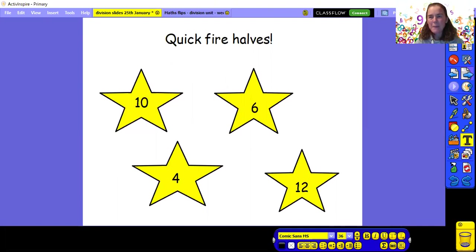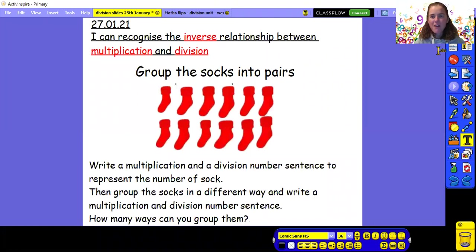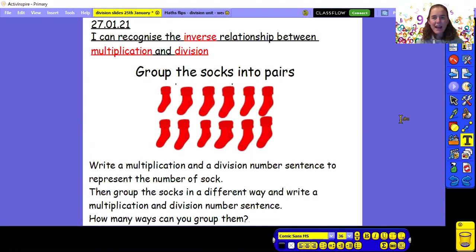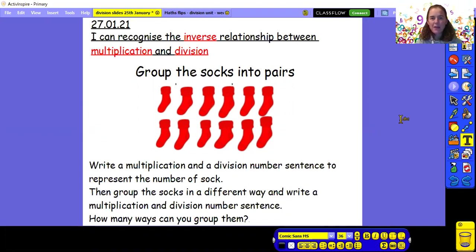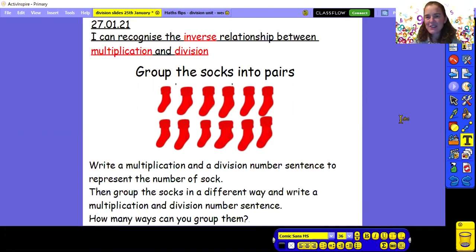Let's carry on with our maths work for today. Let's look at our learning intention: I can recognise the inverse relationship between multiplication and division. Over the last four weeks we have been doing multiplication and division. Today we're looking at the relationship between those two operations. The word inverse means the opposite — multiplication is the opposite of division, and division is the opposite of multiplication. We're going to look at how those operations link together.